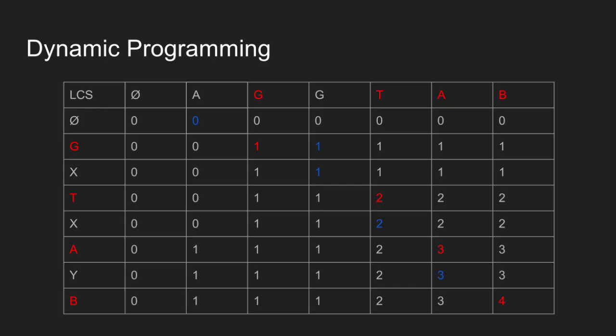1 is not the maximum of left and top cell. We pick character G and move diagonally up. Since the stored value is 0, we stop. So GTAB is the longest common subsequence.